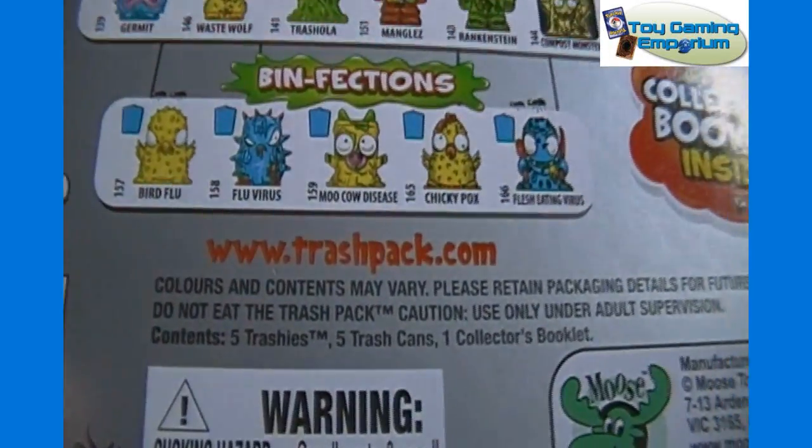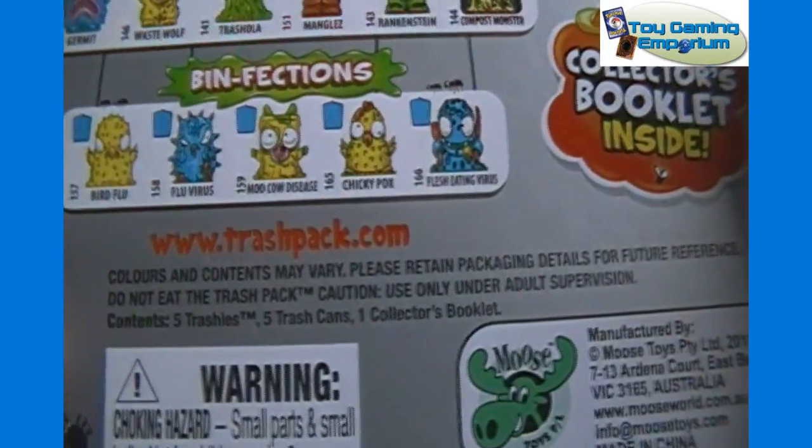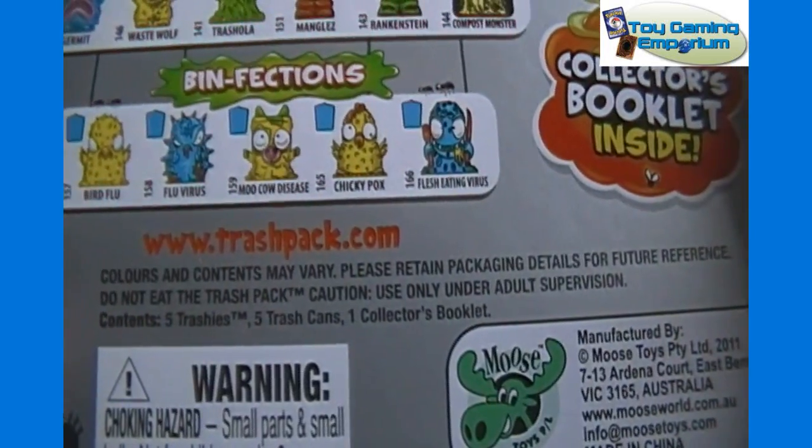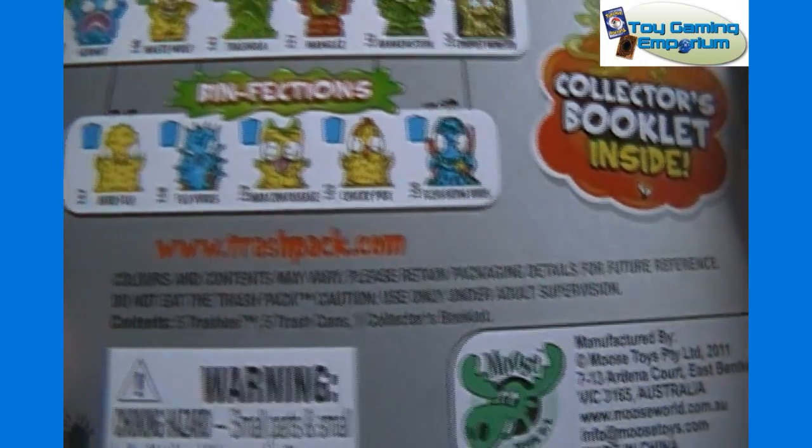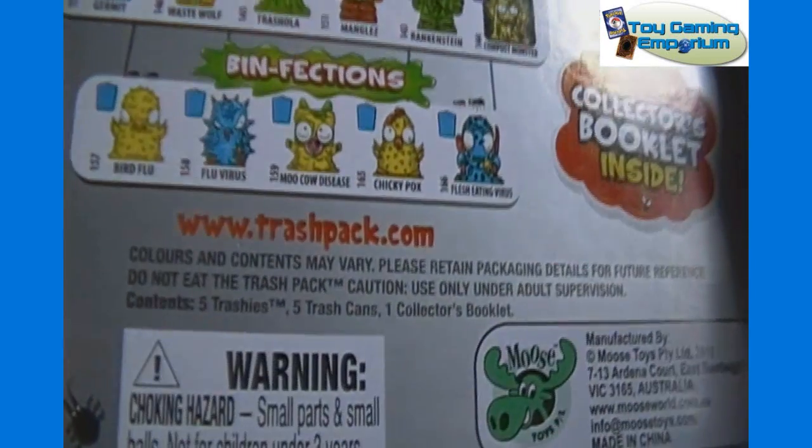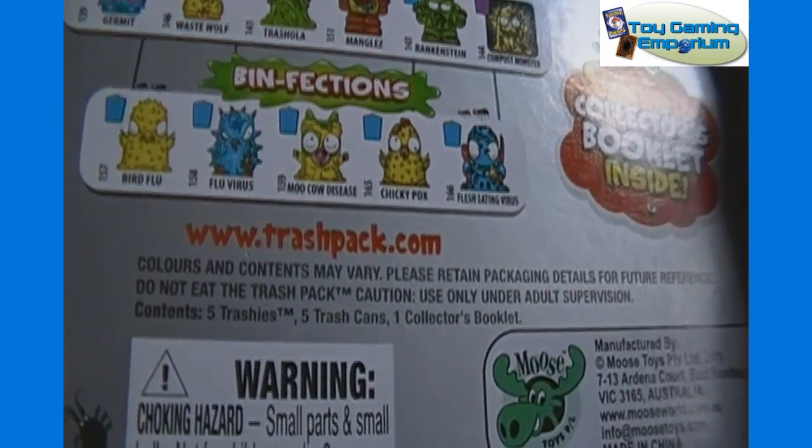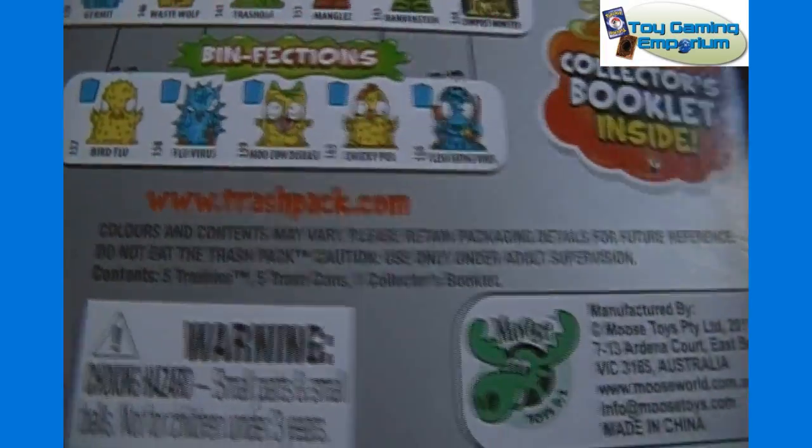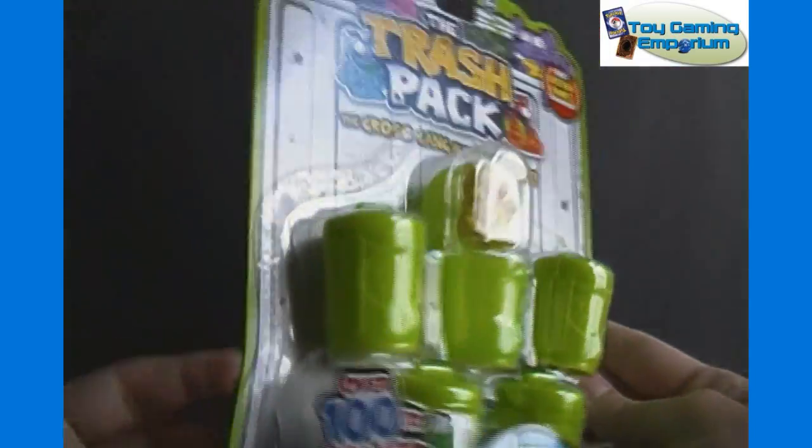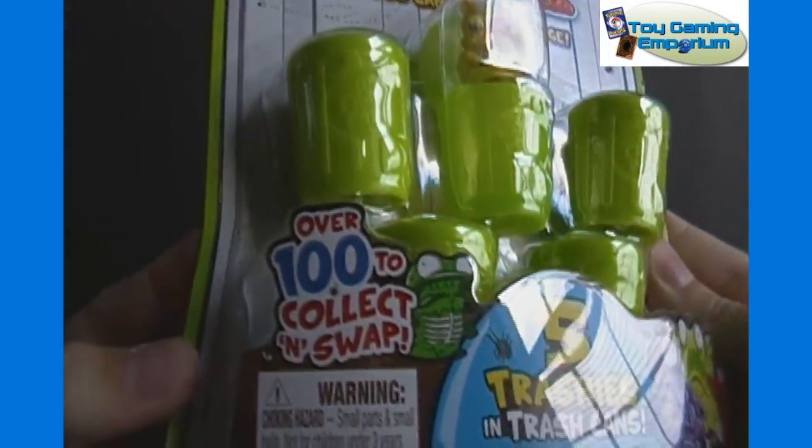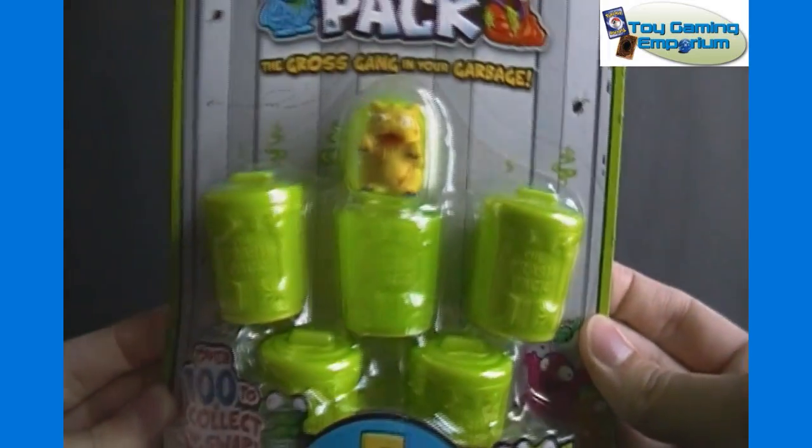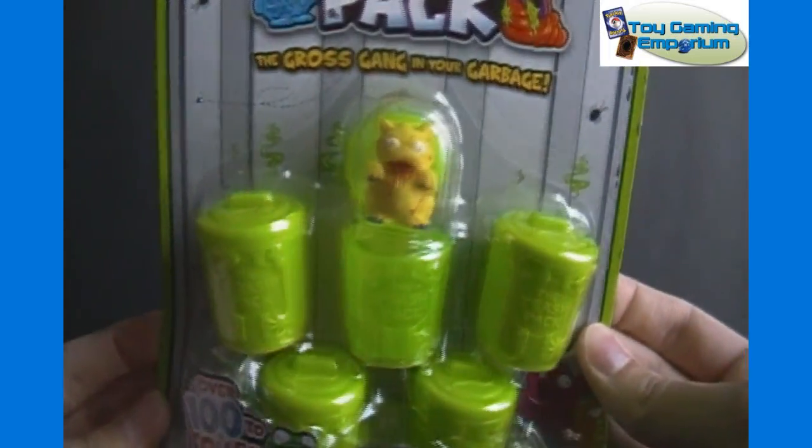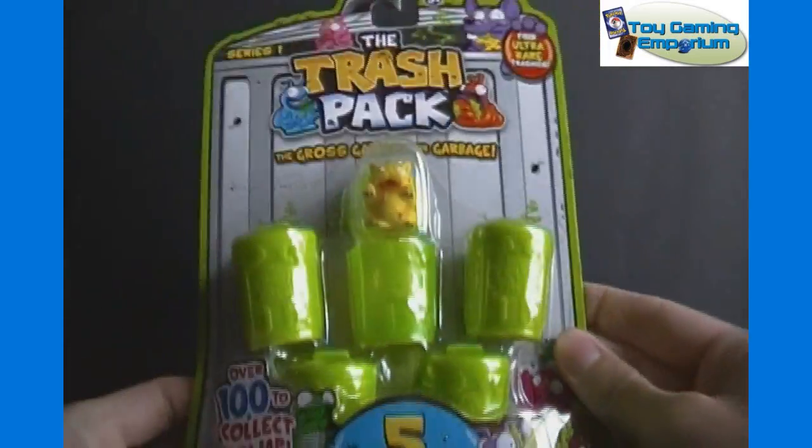Trashpack.com. Colors and contents may vary. Please retain packaging details for future reference. Do not eat the Trash Pack. Only use under adult supervision. Contains five trashies, five trash cans, and one collector's booklet. It says there's over 100 to collect and swap.